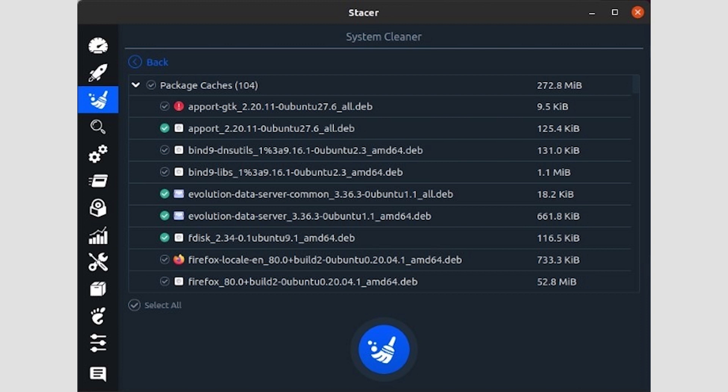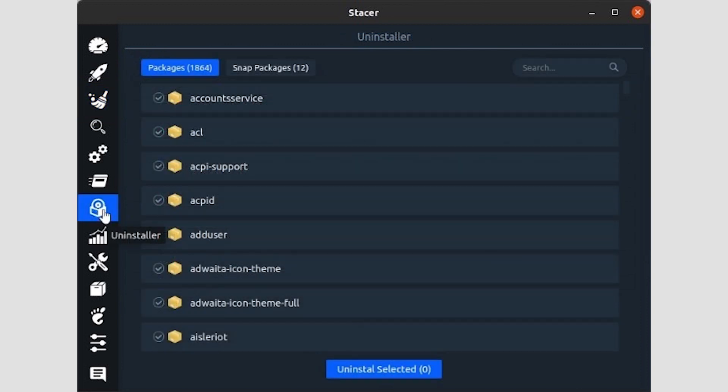We suggest you go through the list though, as it could contain a log or package you may want to keep. To delete everything in Stacer's System Cleaner list, click on the big blue circular button with the brush on the bottom left of the window.